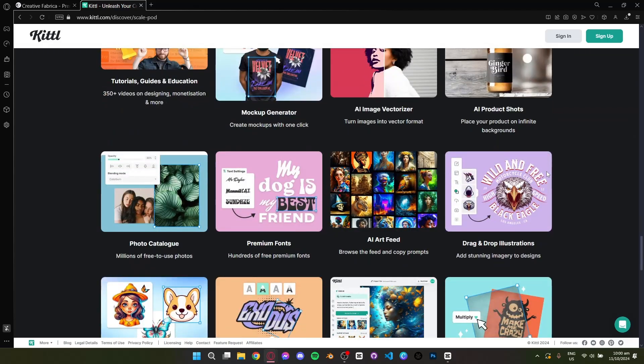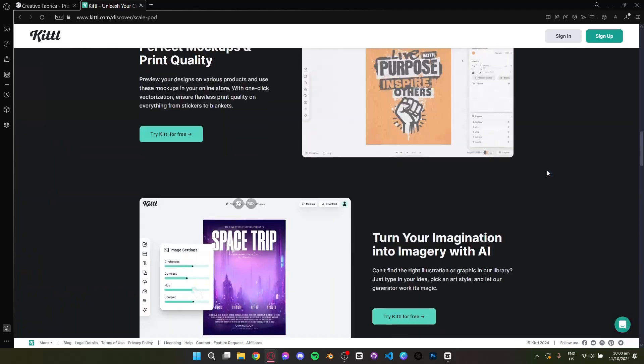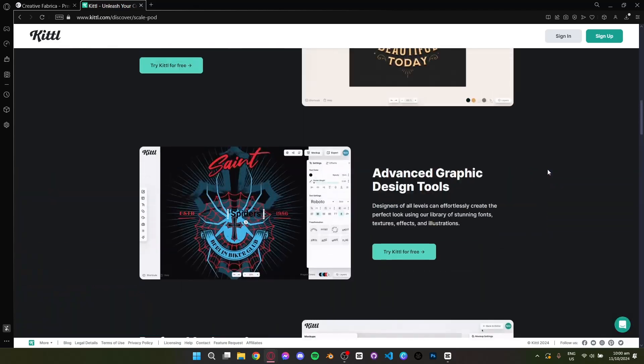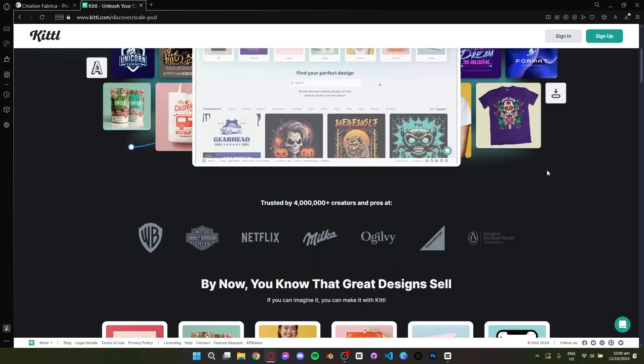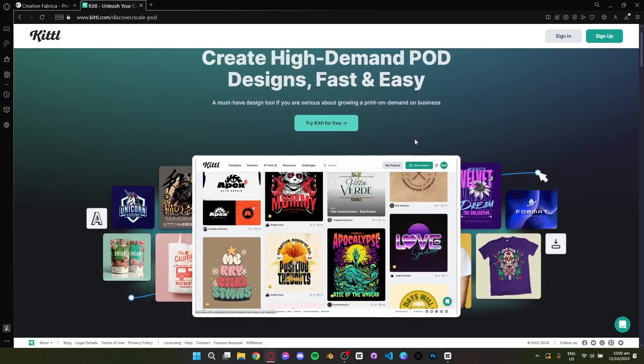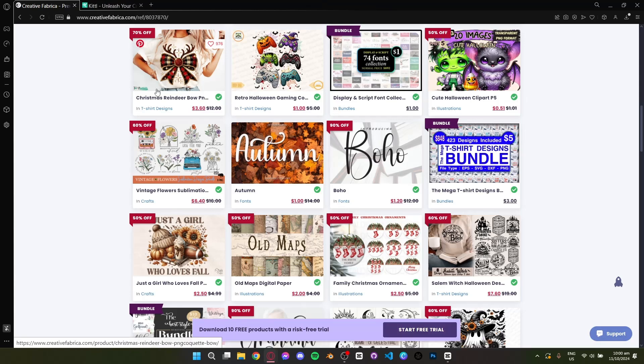So which is better? If you need a massive library of ready-to-use assets, Creative Fabrica is your go-to. But if you're looking for a design tool with creative flexibility, Kittle is the best choice.